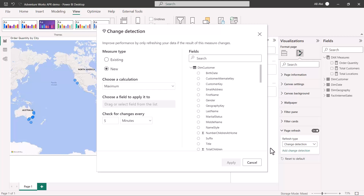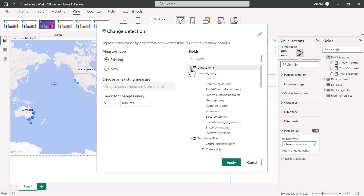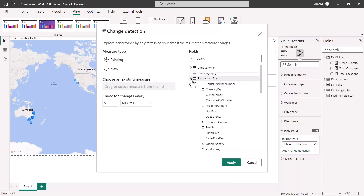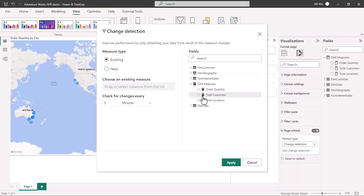In this window, I have to specify the measure to be used. It asks whether I want to create a new measure or use an existing one — I'll select existing, then choose my Total Customers measure. I'll then specify the time interval as one minute.